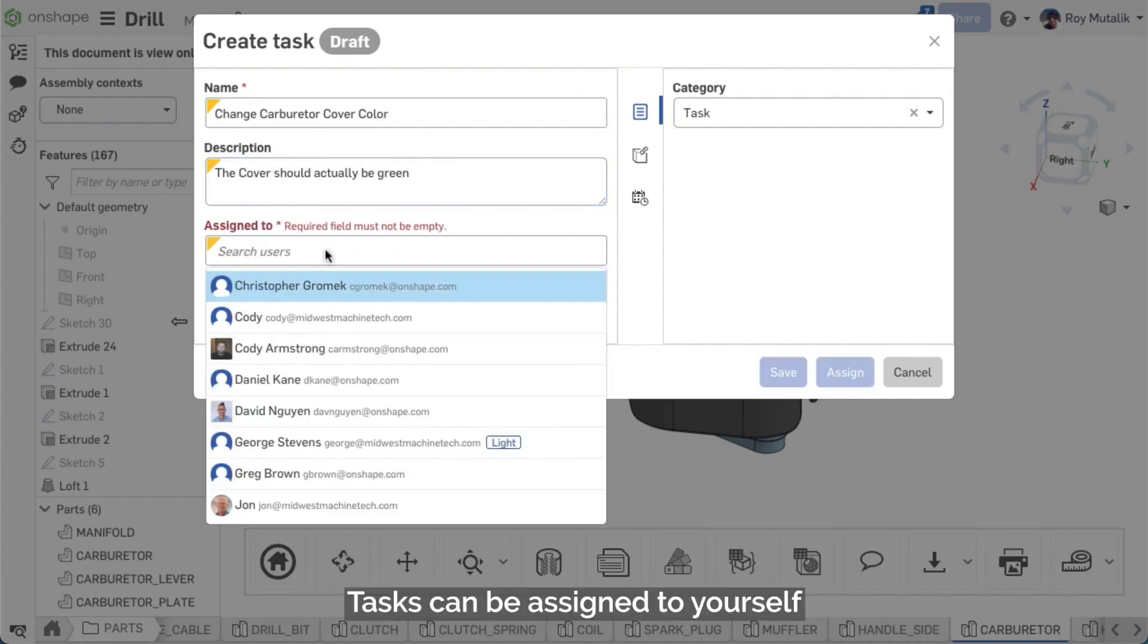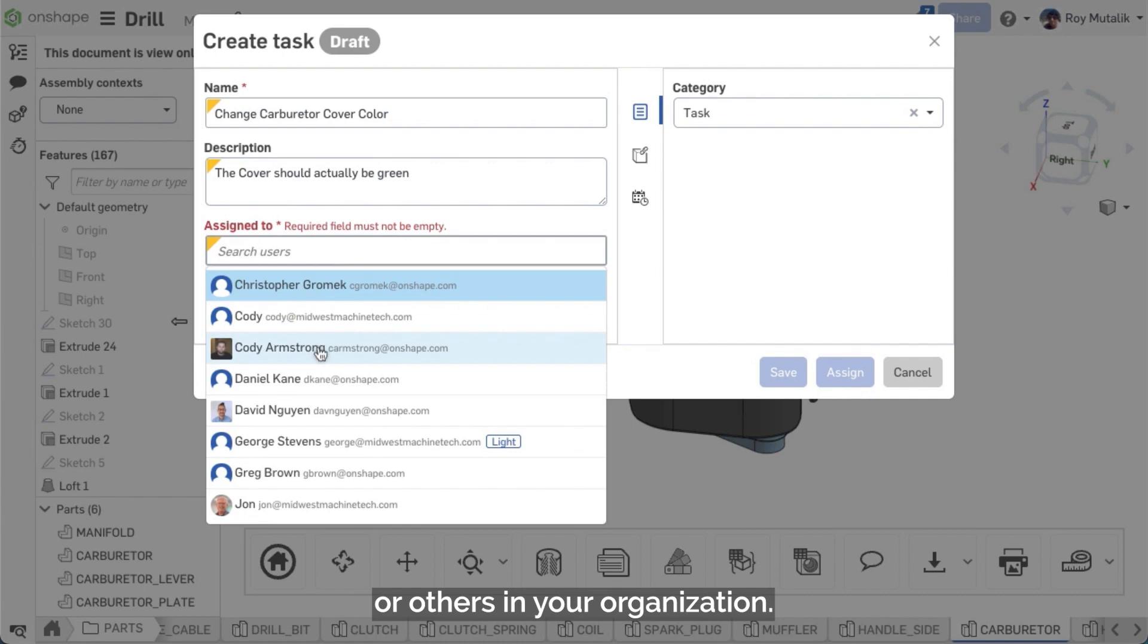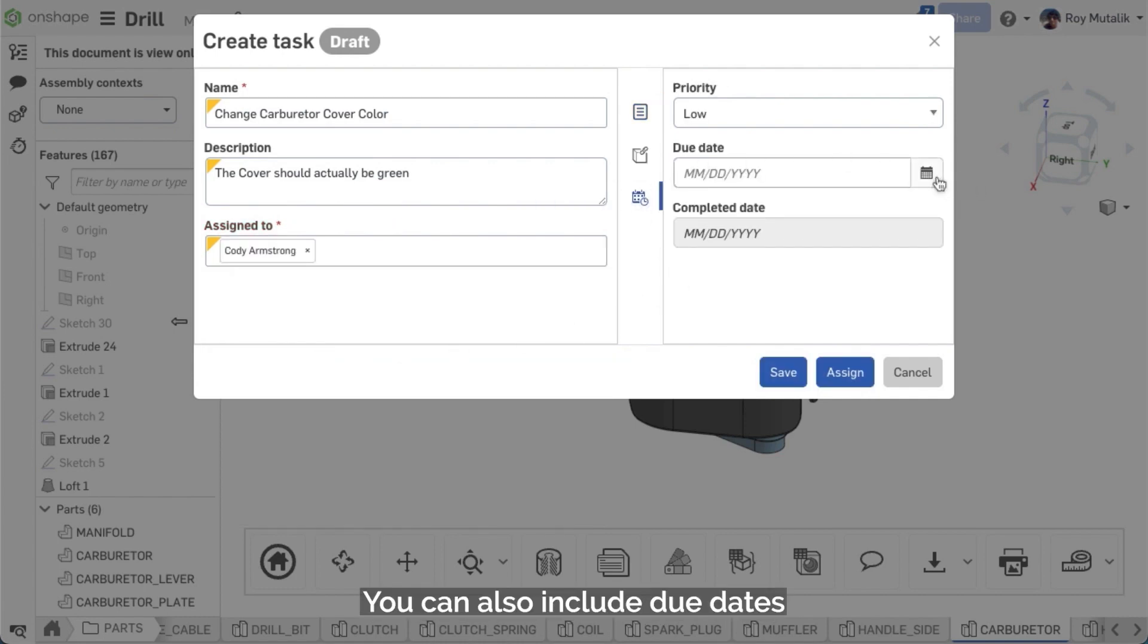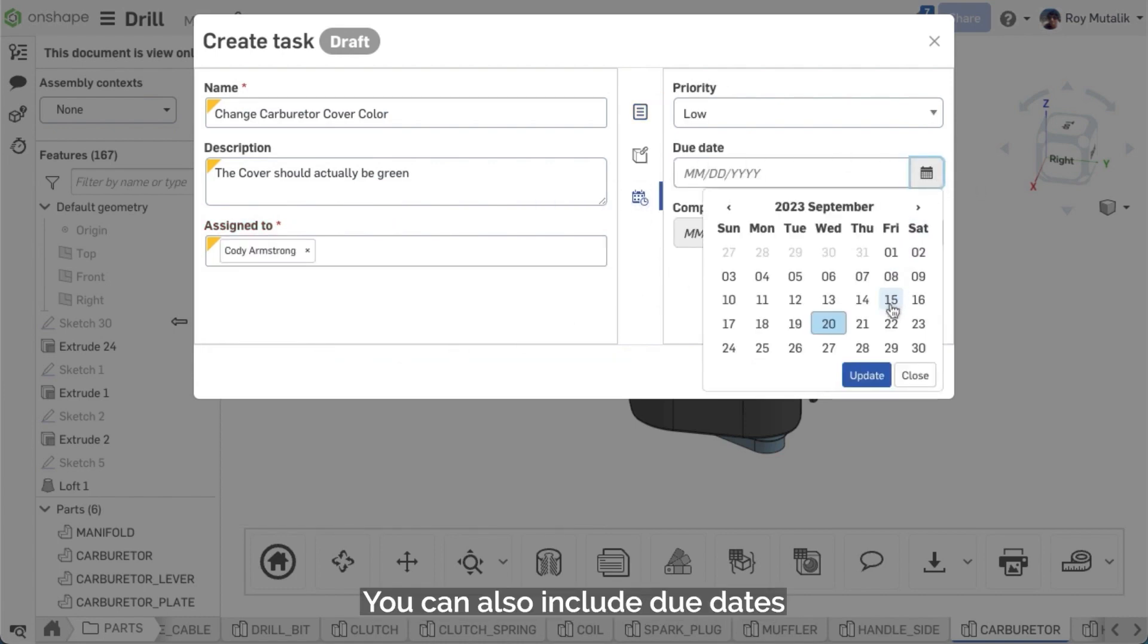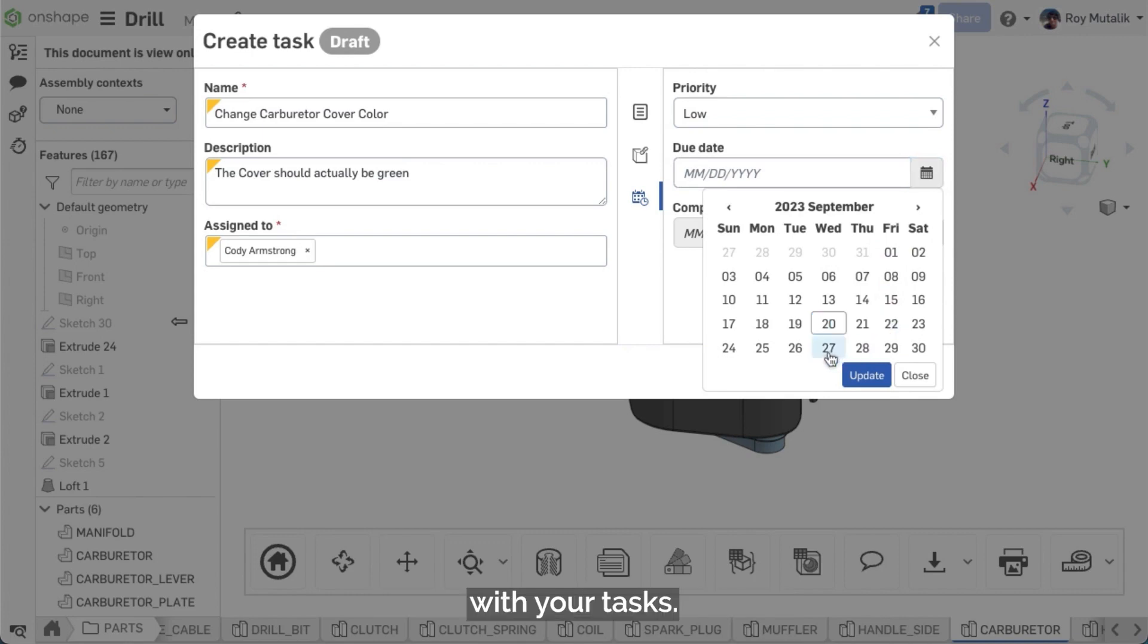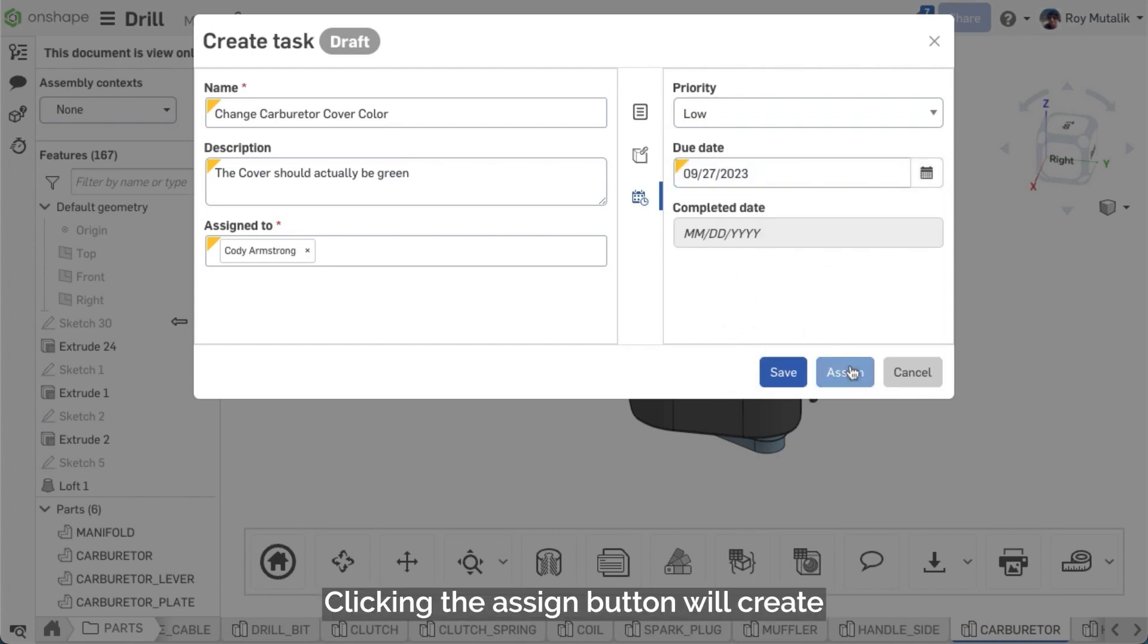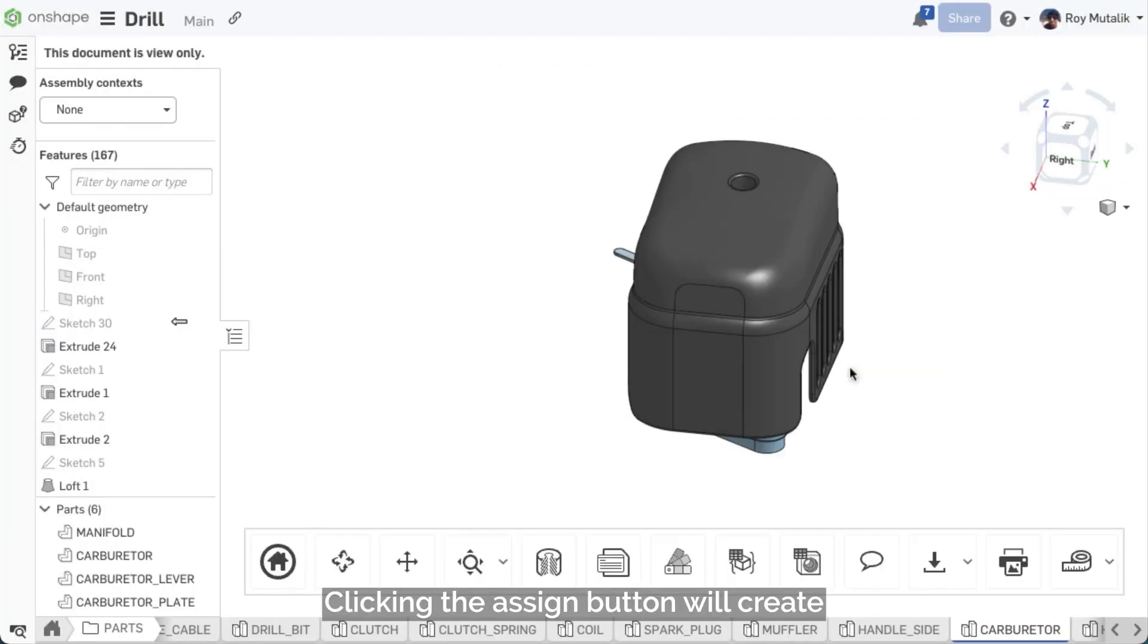Tasks can be assigned to yourself or others in your organization. You can also include due dates with your tasks. Clicking the Assign button will create and assign that task.